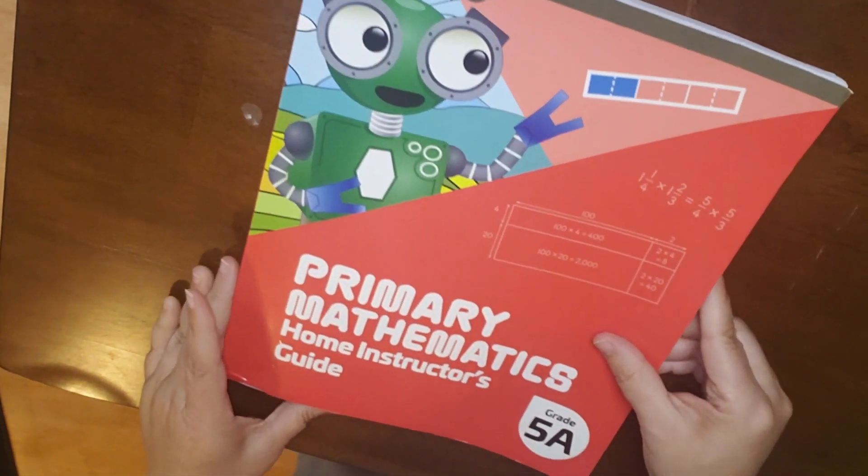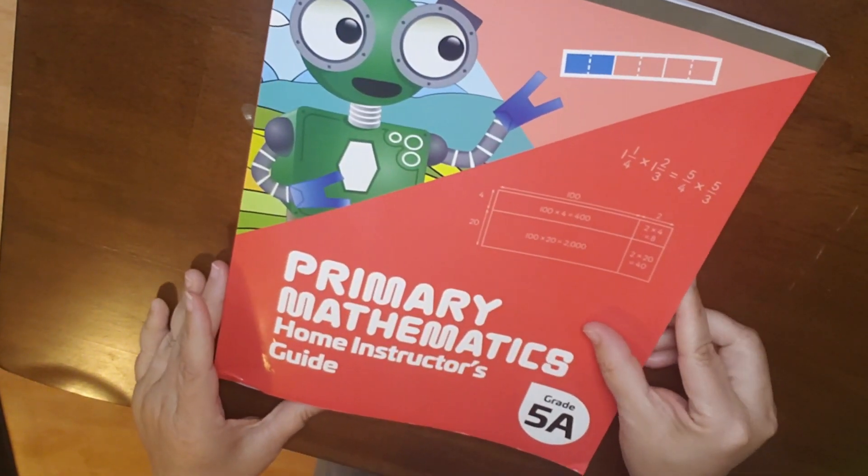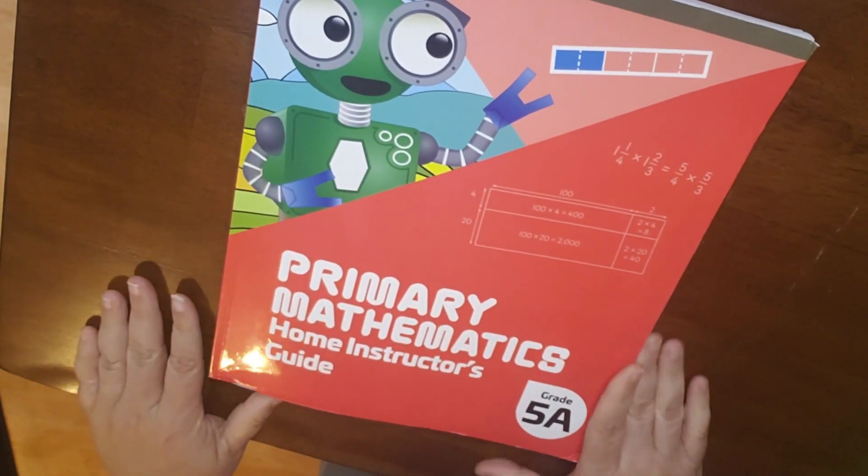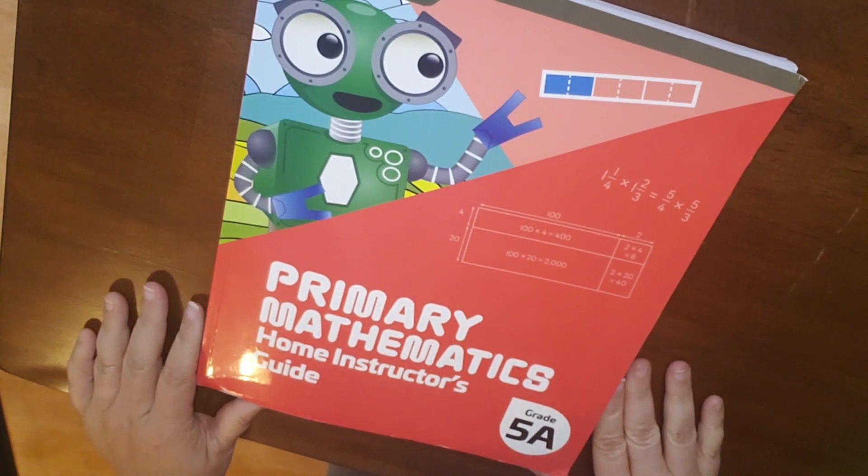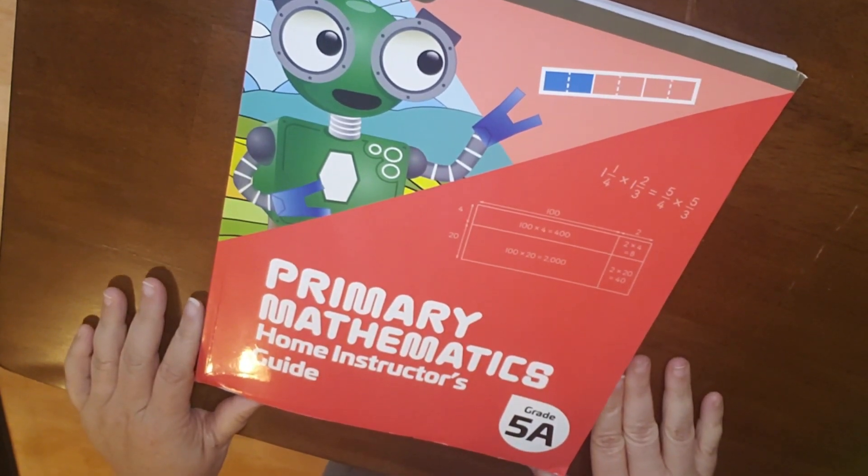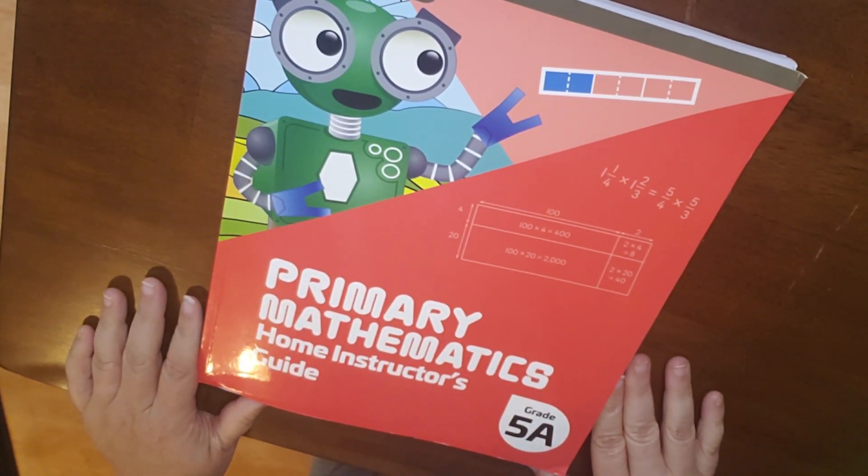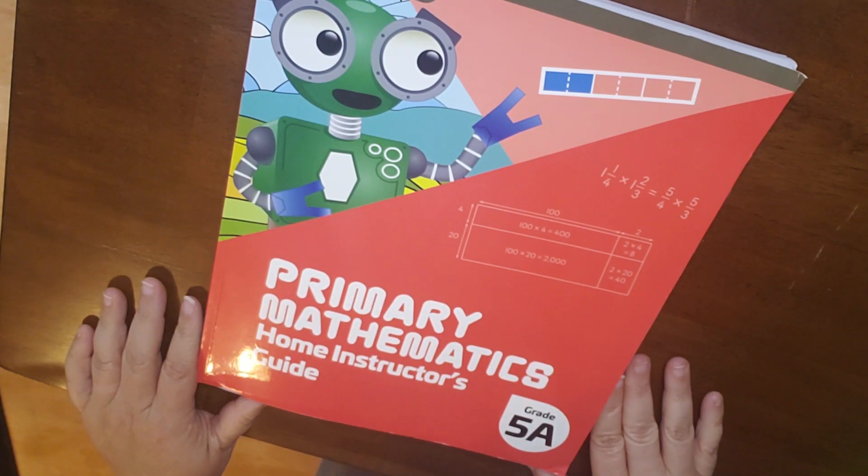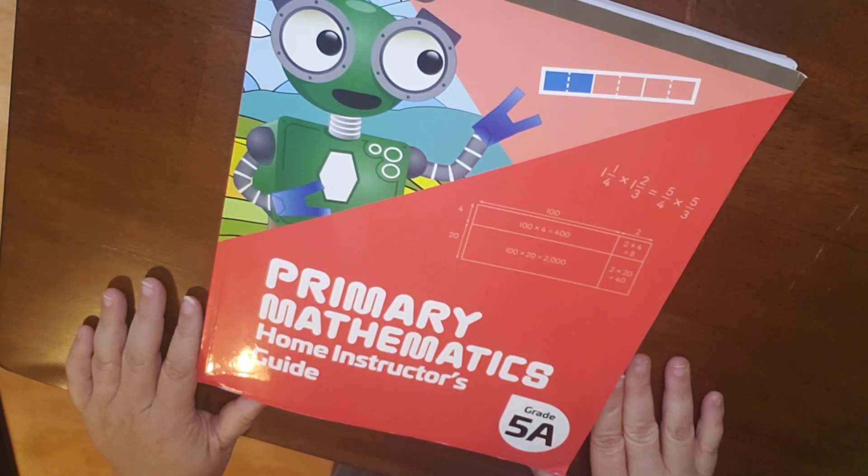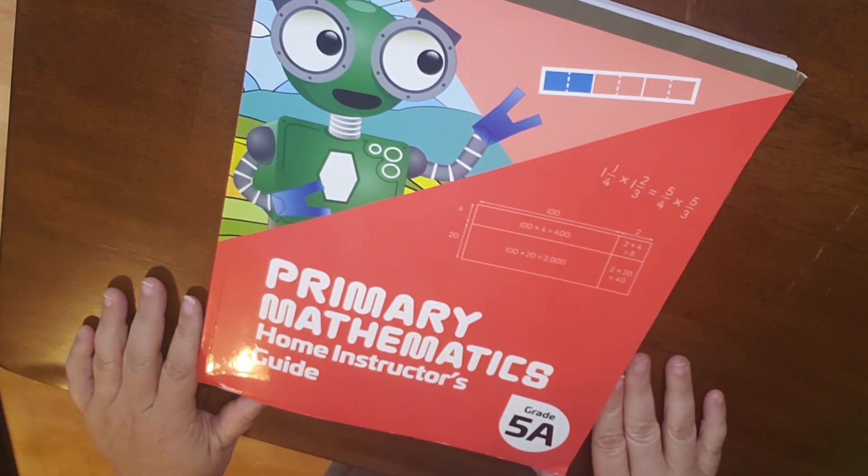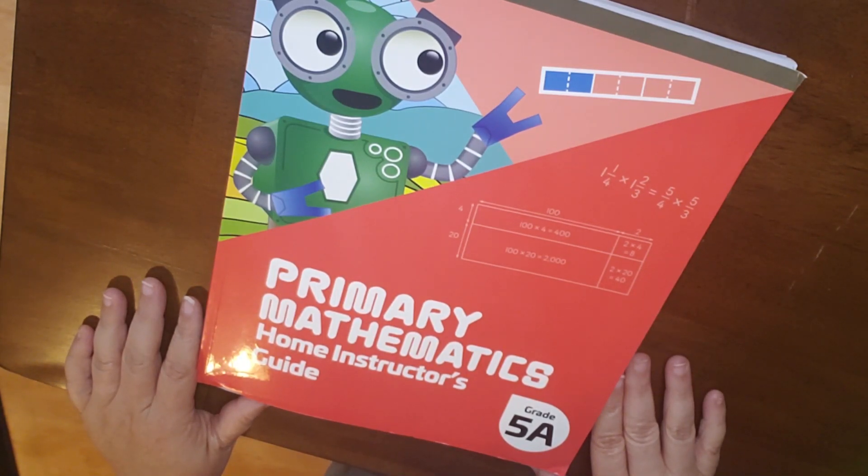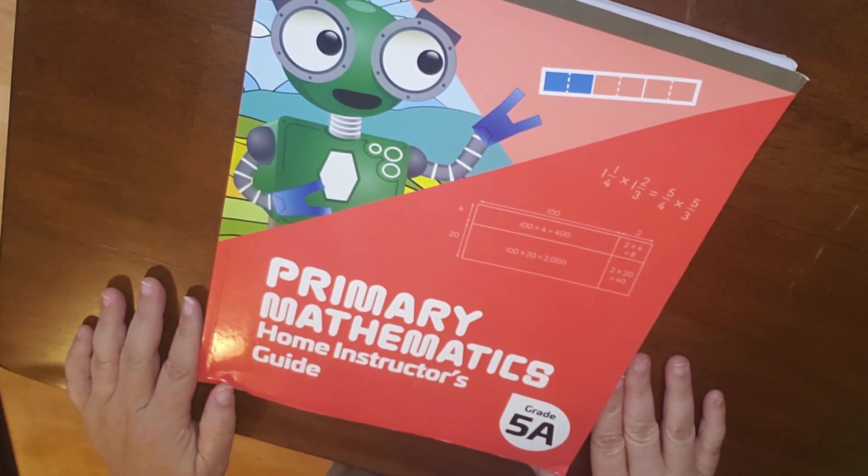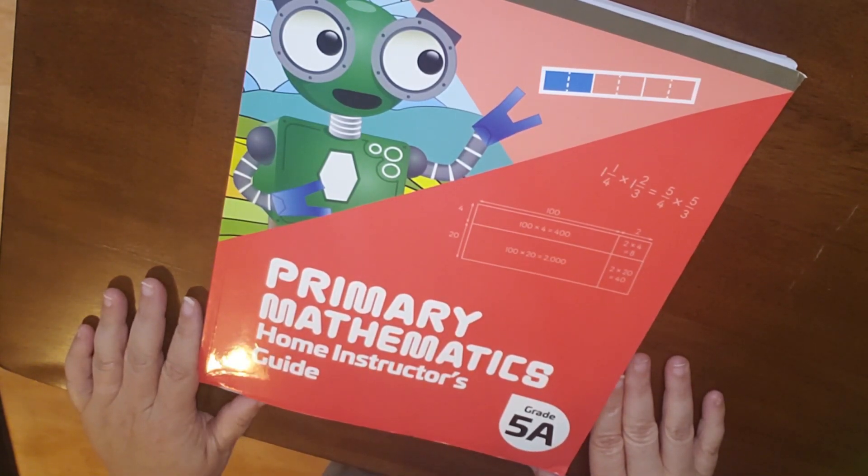So I hope that this has been informative for your Primary Mathematics 2022 Home Instructor's Guide. If you have any questions, please leave them below, and I will answer them to the best of my ability. If you are not subscribed yet, please do so. I appreciate your subscription. It really helps me out. I hope that you have a great day. Thanks.